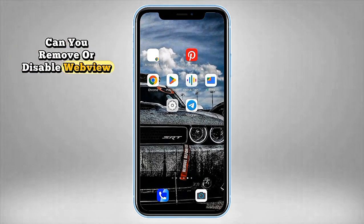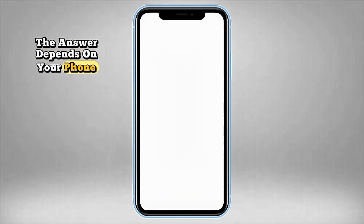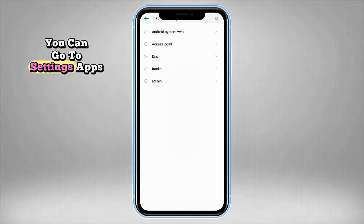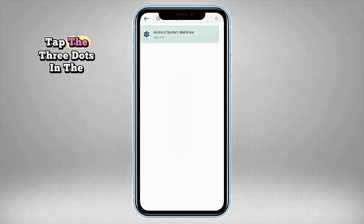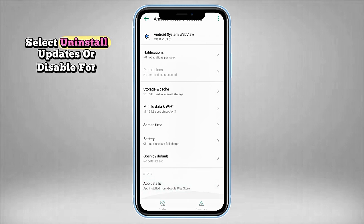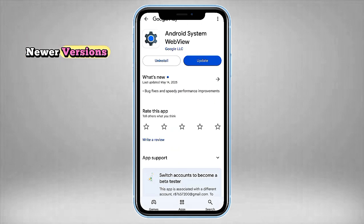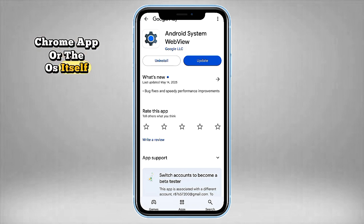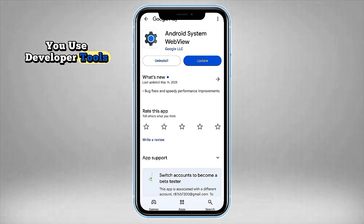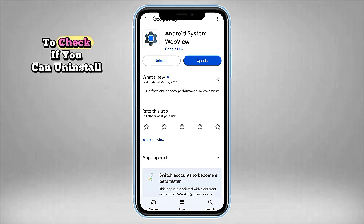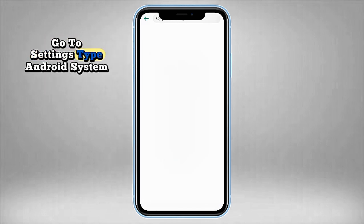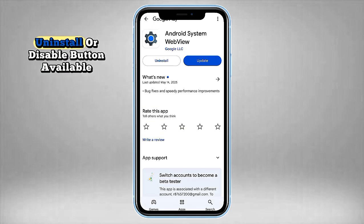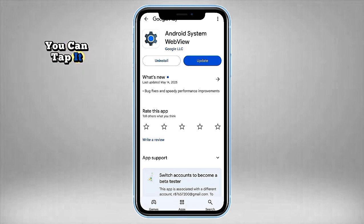Can you remove or disable WebView? The answer depends on your phone and Android version. For older Android versions before Android 10, you can go to Settings, then Apps, then Android System WebView, tap the three dots in the top right, and select 'Uninstall Updates' or 'Disable.' For newer versions — Android 10 and above — WebView is either part of the Chrome app or the OS itself, so you can't fully remove it unless you use developer tools like ADB commands. To check, go to Settings, type 'Android System WebView' in the search bar, and tap the app — if there's an Uninstall or Disable button available, you can tap it, though we recommend caution since disabling it could break other apps.